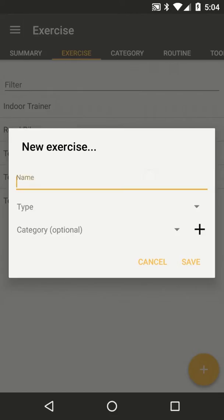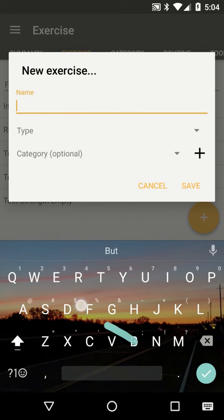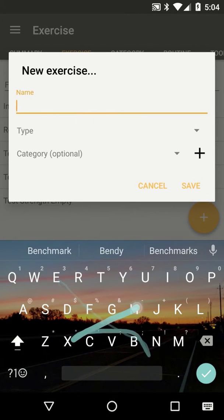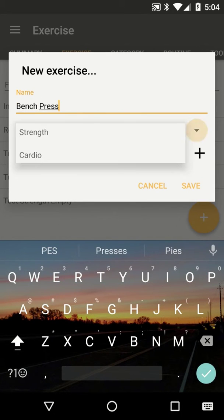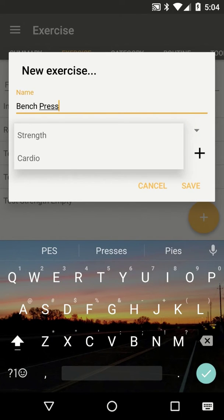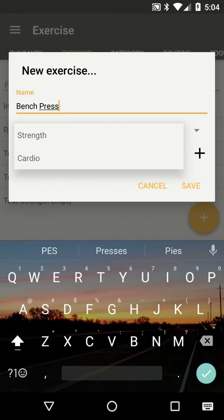Enter a name, then select a type. If your exercise is a lifting type exercise where you plan to log sets and reps, select strength. For cardio exercises, such as running or biking, select cardio.